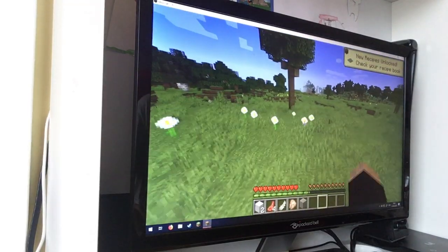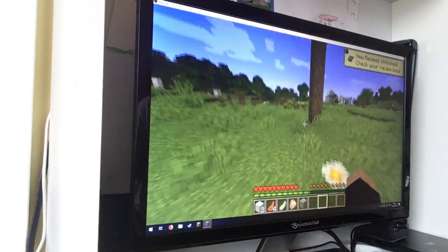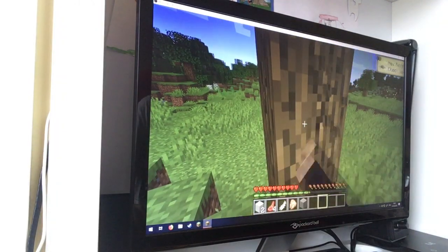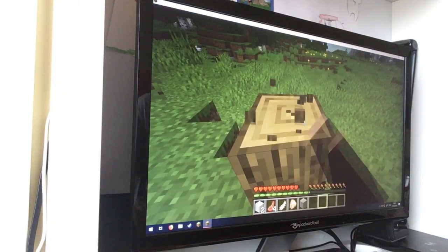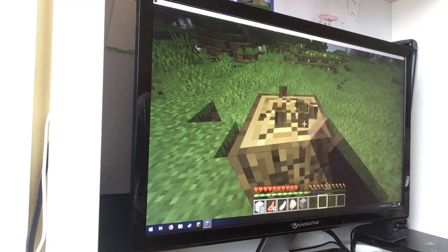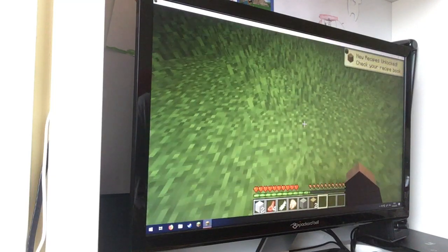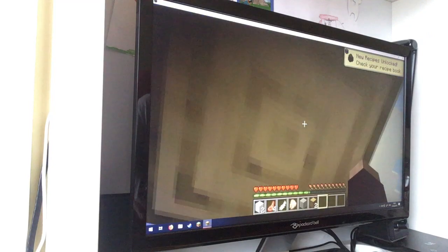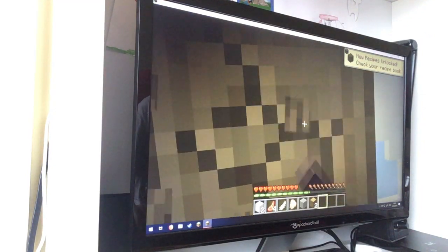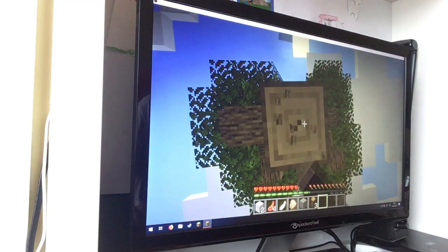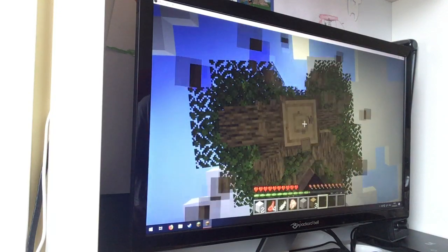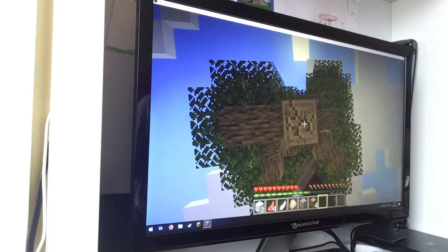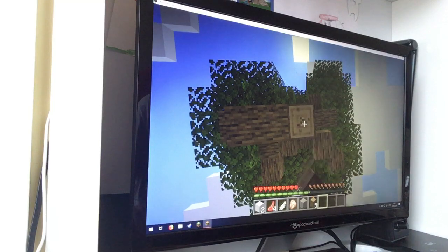Alright, so I haven't played Minecraft in quite a while, so you know, if I'm doing something wrong, just bear with me. Just get to move. Now it's getting kinda late, we're gonna need to find some shelter.